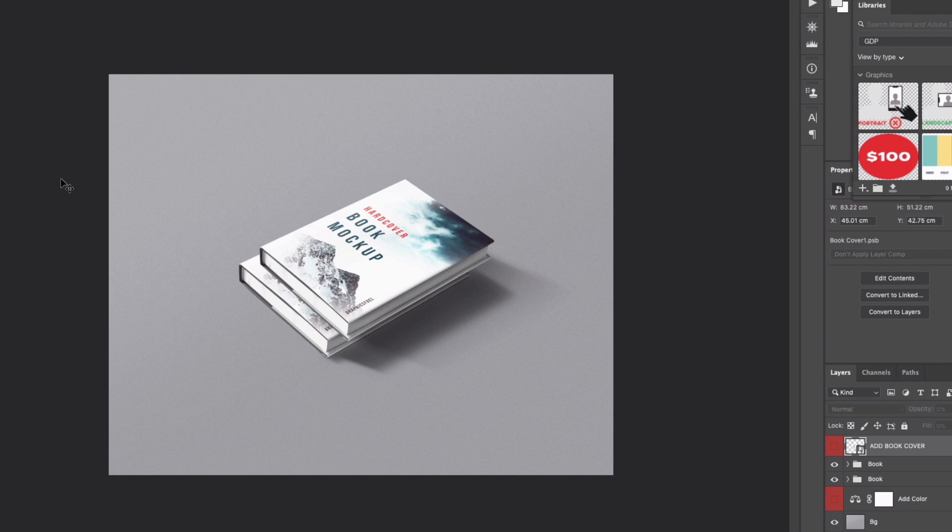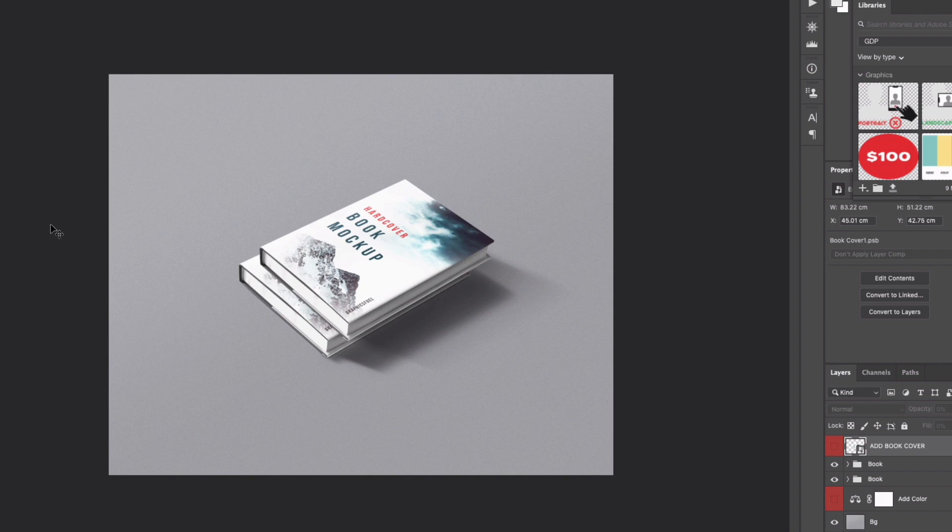Some will be free to use for personal and commercial work whereas some will only be usable for personal work so depending on what you're going to be doing with it you should check the licenses first and that way you're not going to have to worry about where you can use them.